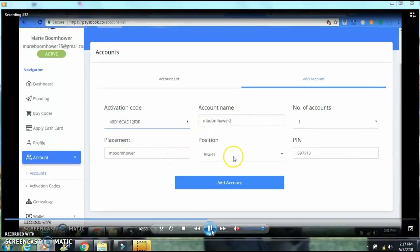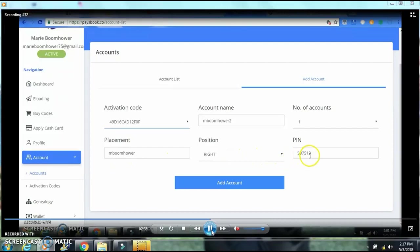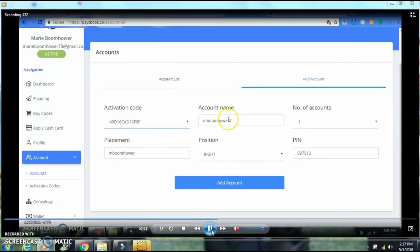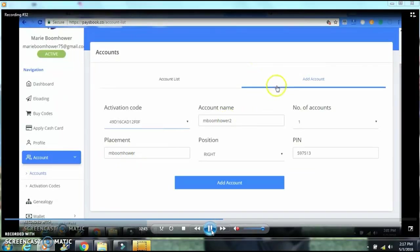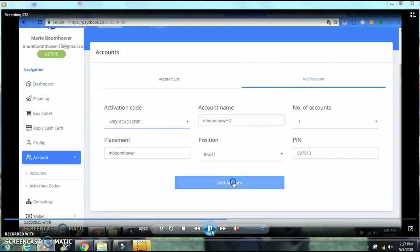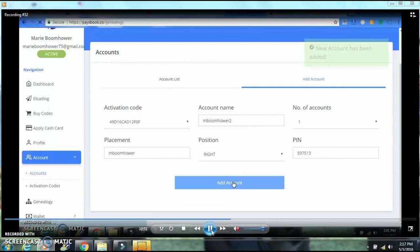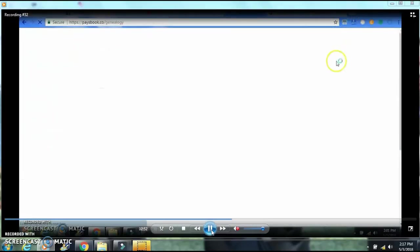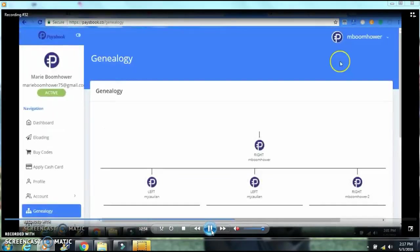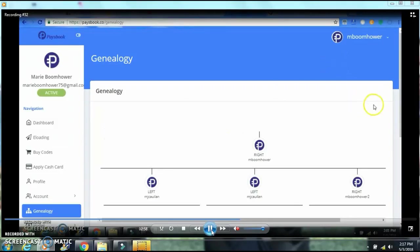Okay, I had it right. So I guess now we're ready. Now we're going to add account. It says new account has been added. This is my genealogy. Okay, looks good so far.